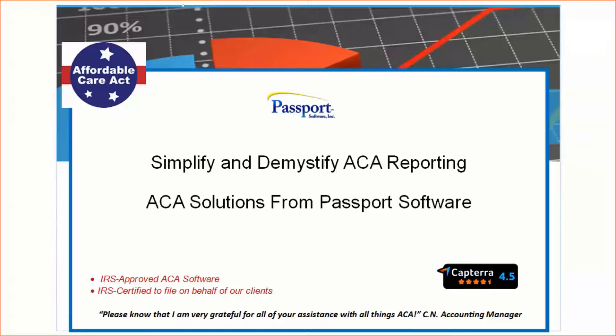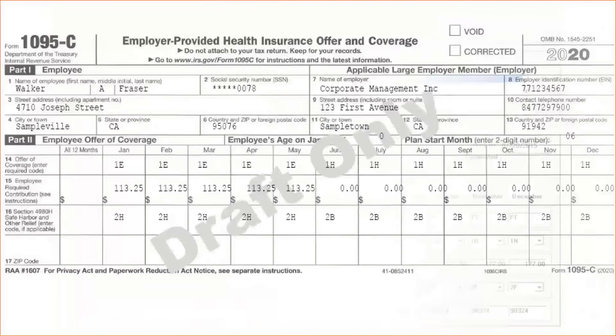Unless your company has just grown large enough to become an Applicable Large Employer, everyone should be familiar with the 1095-C form. It's been largely unchanged since 2015, but the IRS did add ICHRA reporting for 2020.